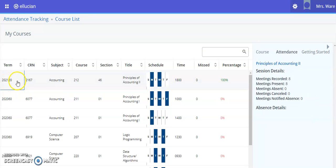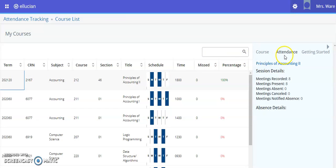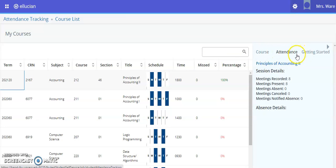By clicking on the selected row for the course, on the right side of the navigation you will see course attendance and getting started.